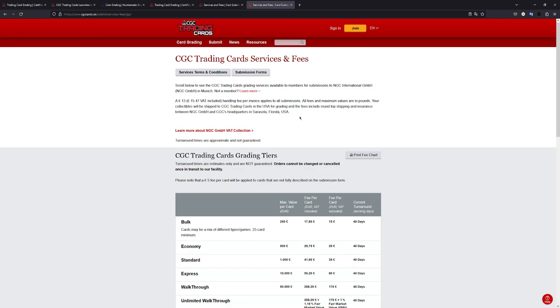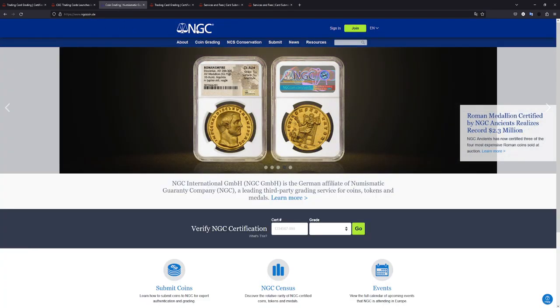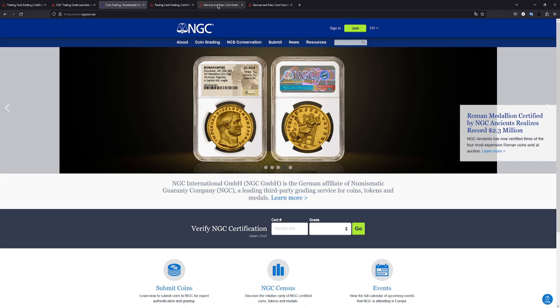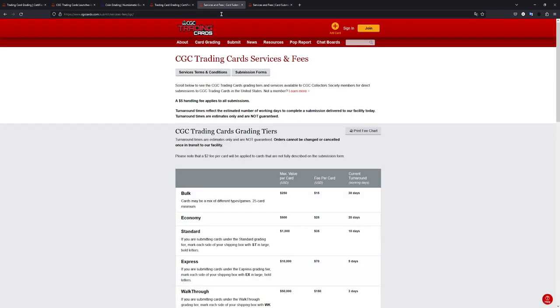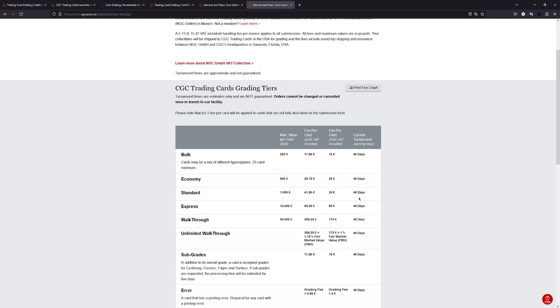So they are still going to the USA, but you don't have to deal with any of the customs or anything. It will all be handled through CGC, through this partner right here, through NGC in Germany. So you don't have to deal with any of the customs. You don't have to deal with the expensive shipping. But it will take some time, as you can see here. This is basically the same time. I don't know how it is in the UK office right now, but when they first opened, they were also saying 40 days. It doesn't matter which tier you pick. So you should just go for the cheapest. It will all take 40 days.